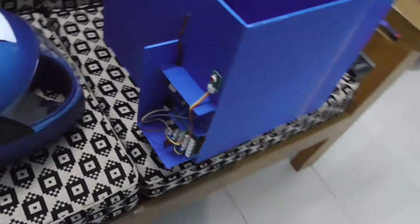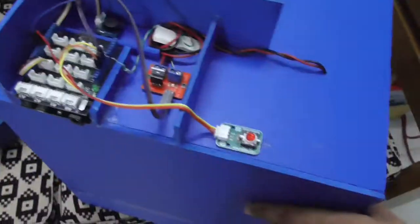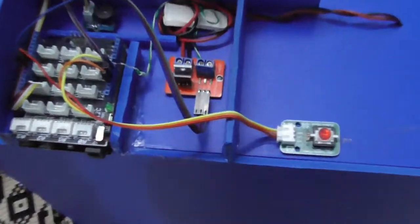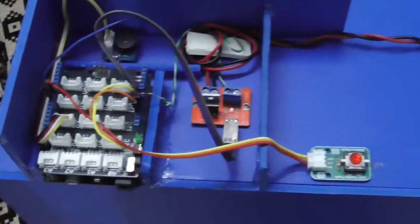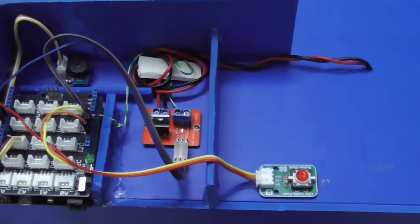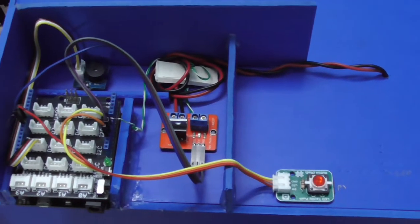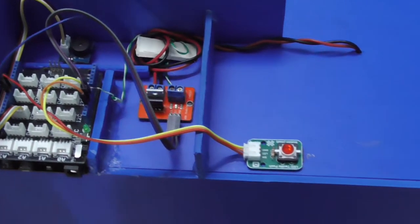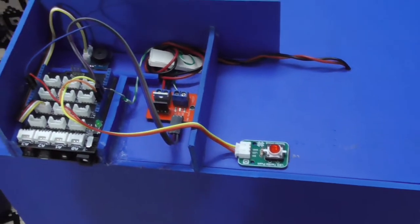There is a push button and a buzzer. Let's see. Okay, now let's play with it.